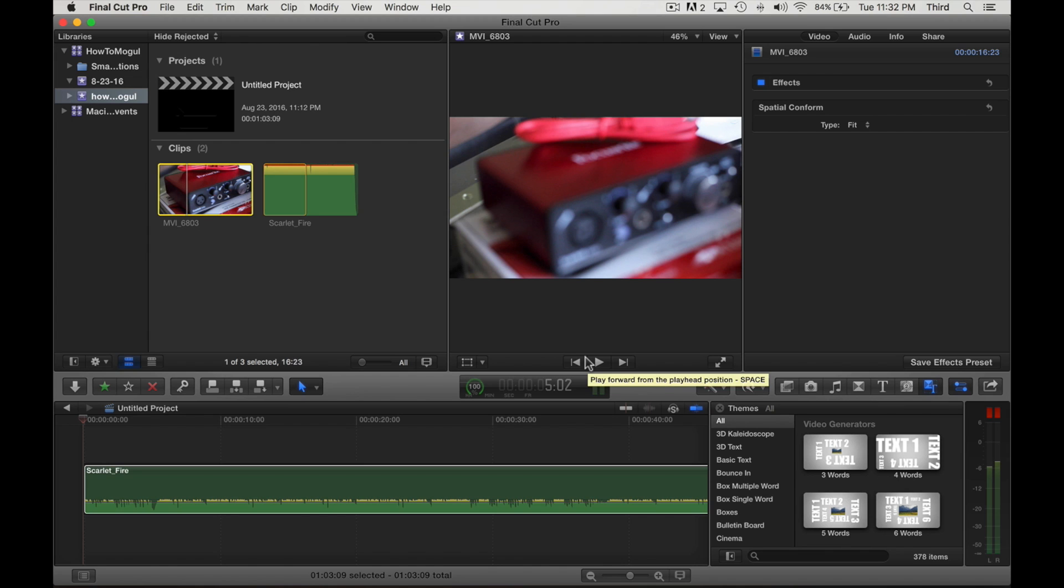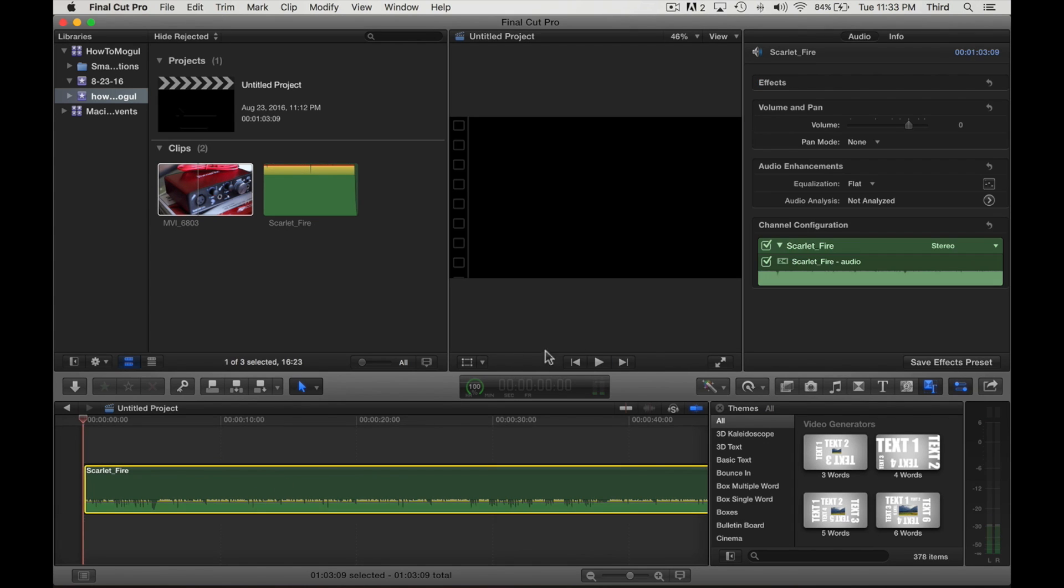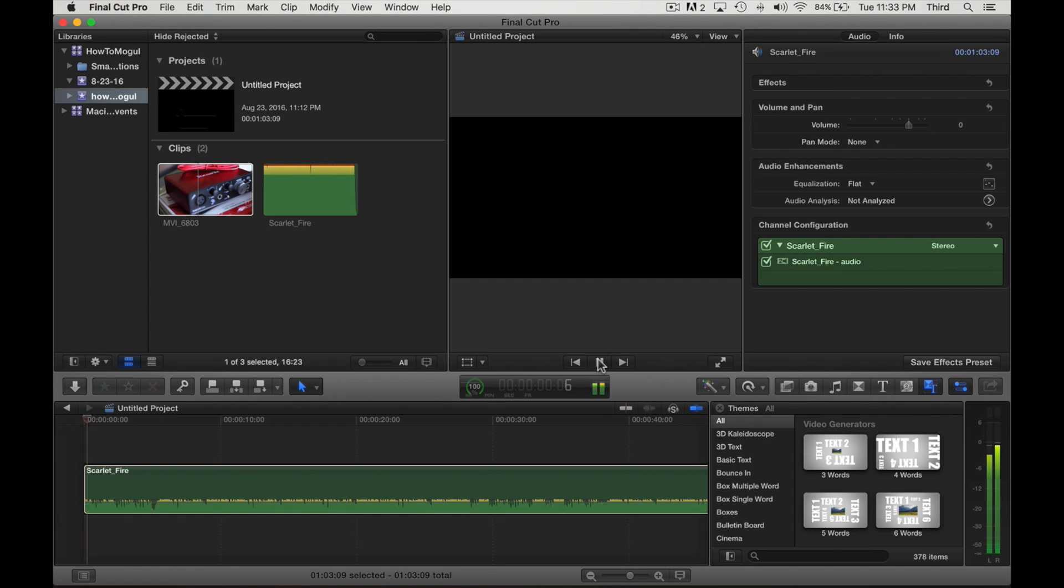So you can actually see the different changes as you're doing the cuts. So let's hear the music right quick. I'm going to go ahead and select it on the project.